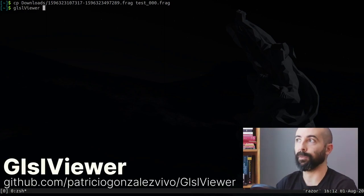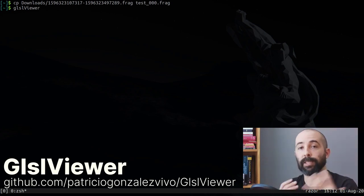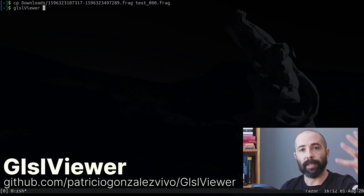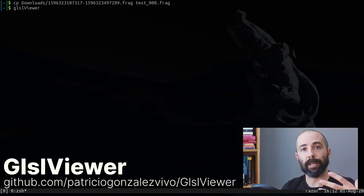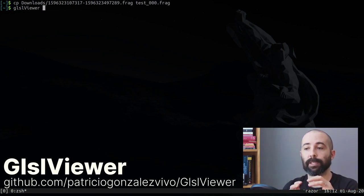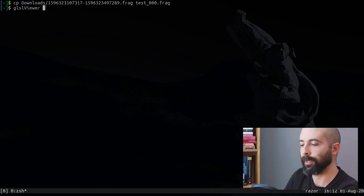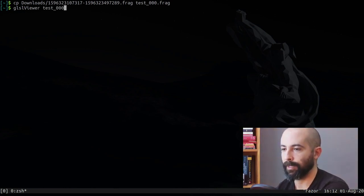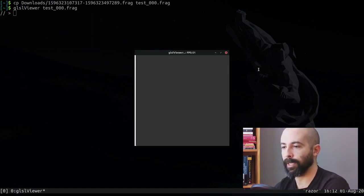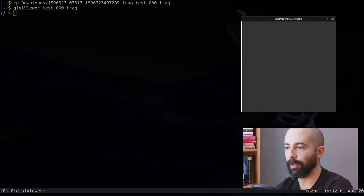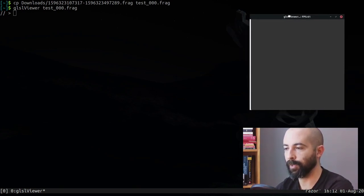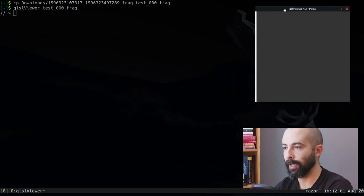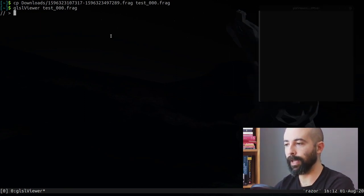We're gonna call it test_000.frag. So we're gonna launch it in GLSL viewer, and for those that don't know GLSL viewer, it's a sandbox in the same way that that online application was. This is a sandbox that is native, that runs directly from the command. I use it all the time. Test_000.frag and this will launch our program.